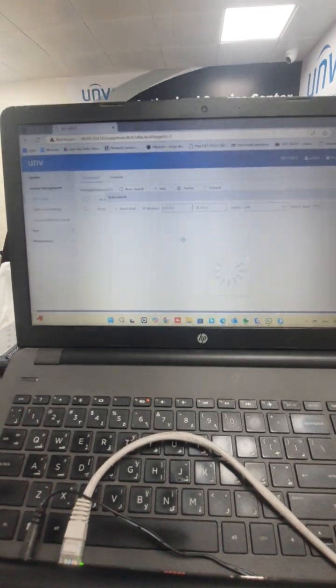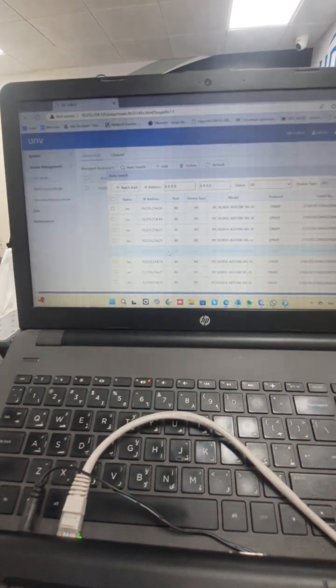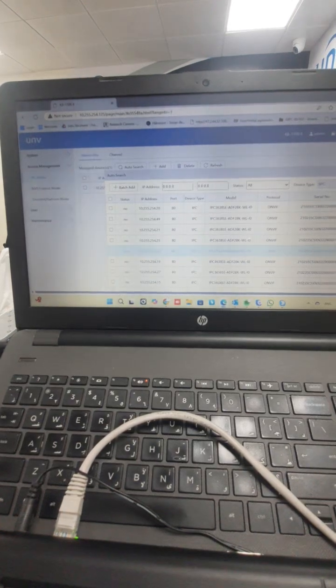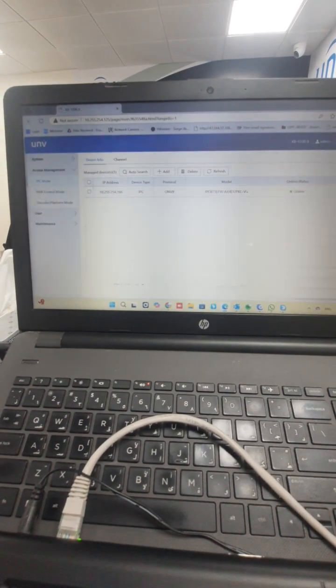I selected this PTZ camera and added it using the password. Now you will see it online.